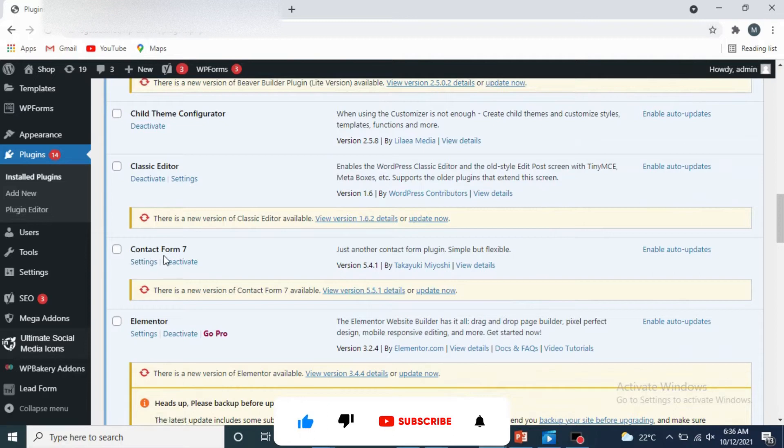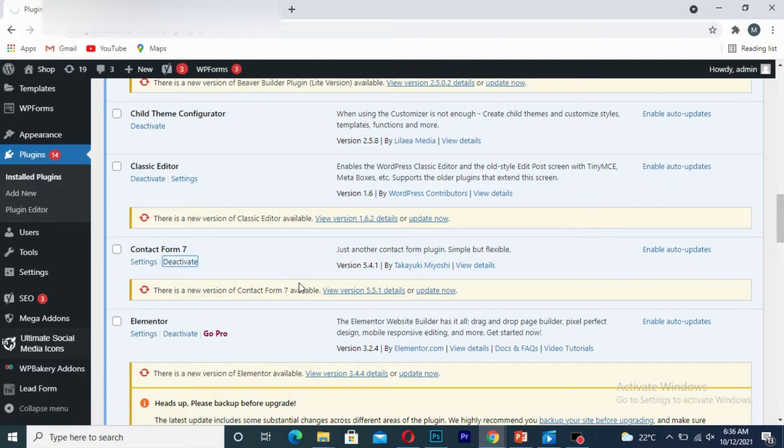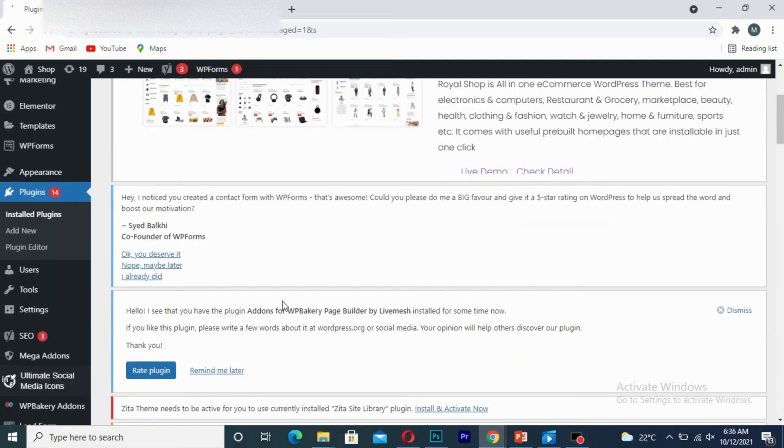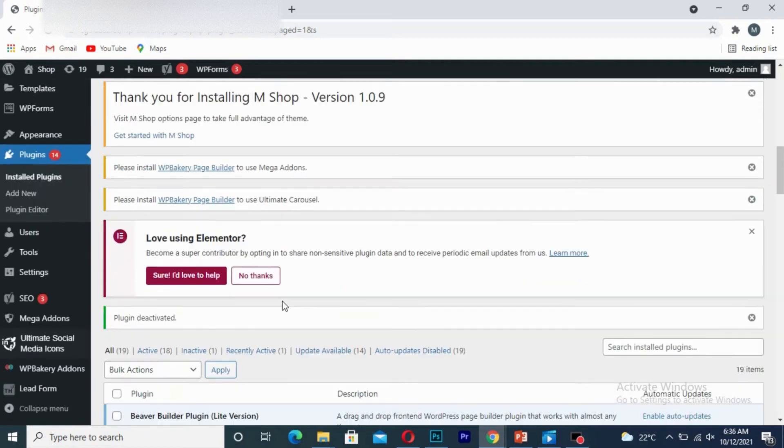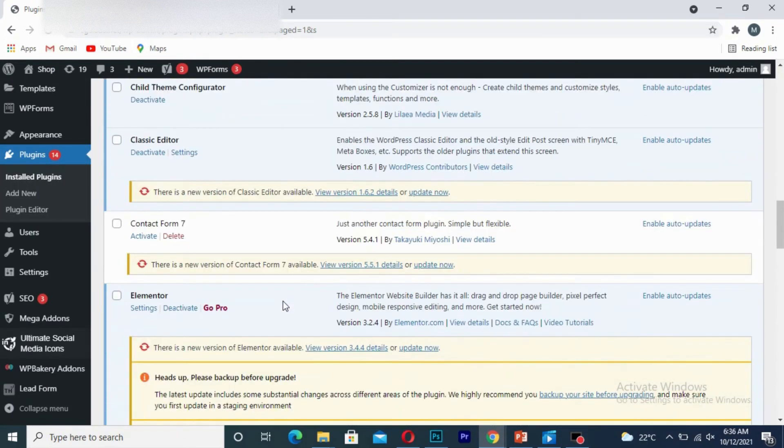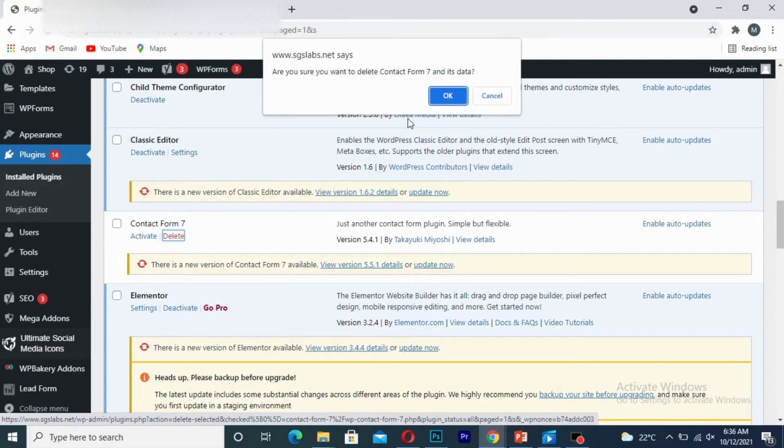So I'm going to delete the Contact Form Seven plugin. I'm going to click on deactivate. After which I'll click on delete.